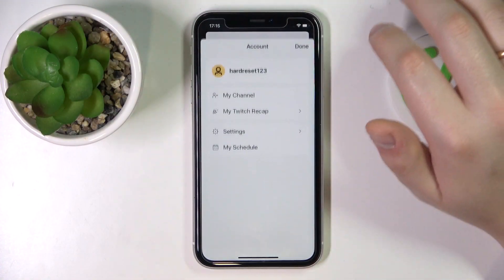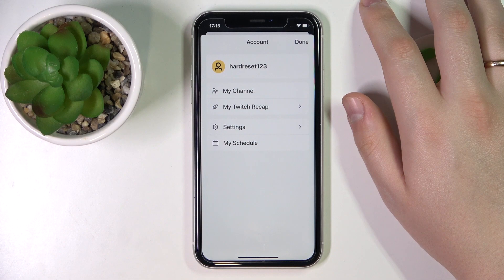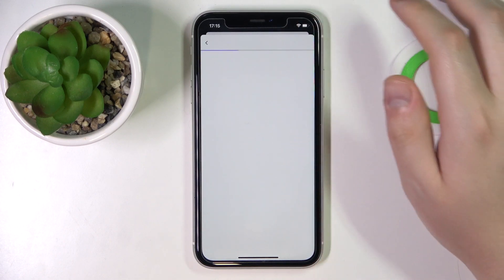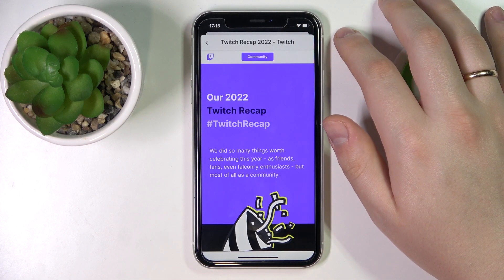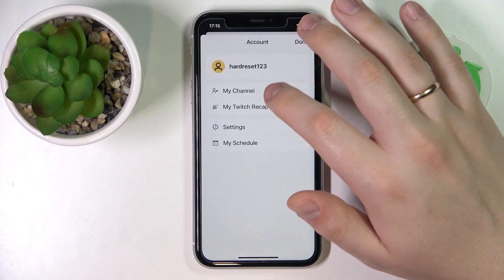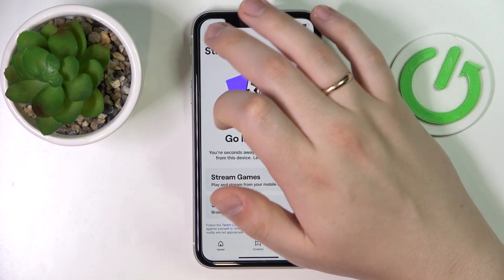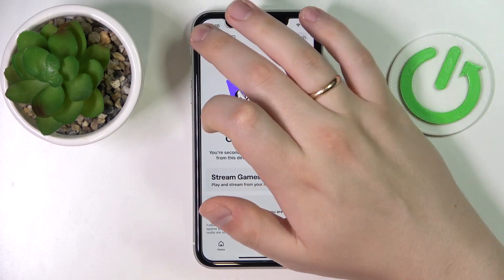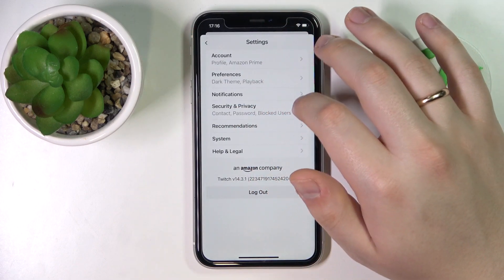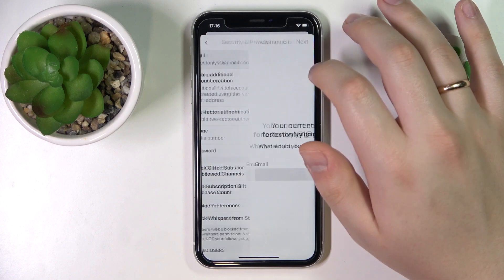Open up your account settings, like so. As I've already said, open up your account settings. In here, go to Security and Privacy, then Email.